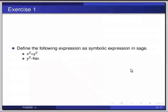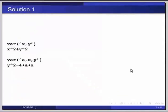The solution is on your screen. Here is `var('x, y')`, then `x^2 + y^2`. Then next is `var('a, x, y')`, then `y^2 - 4*a*x`.